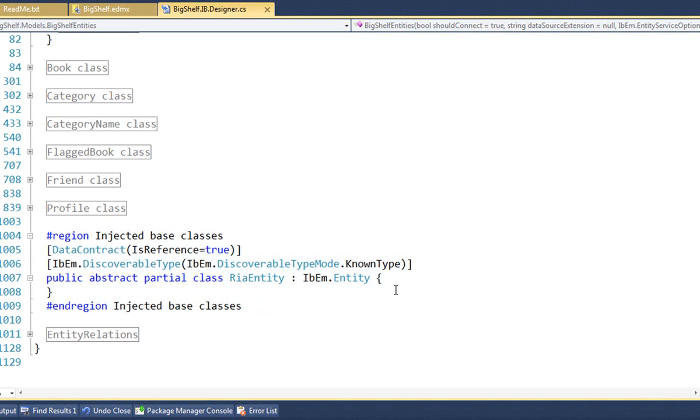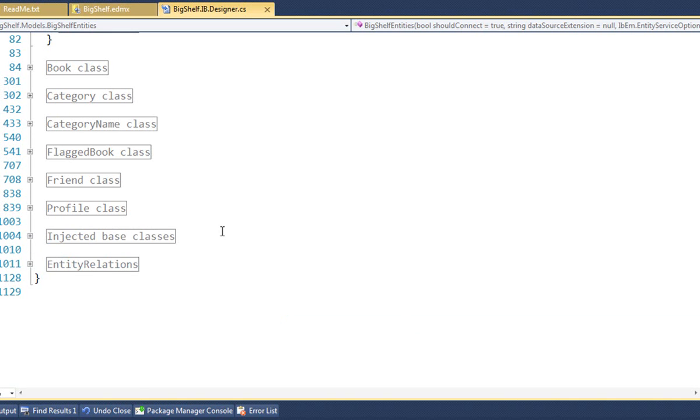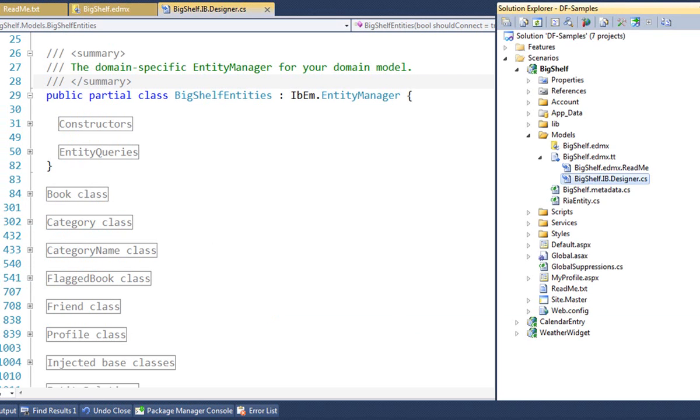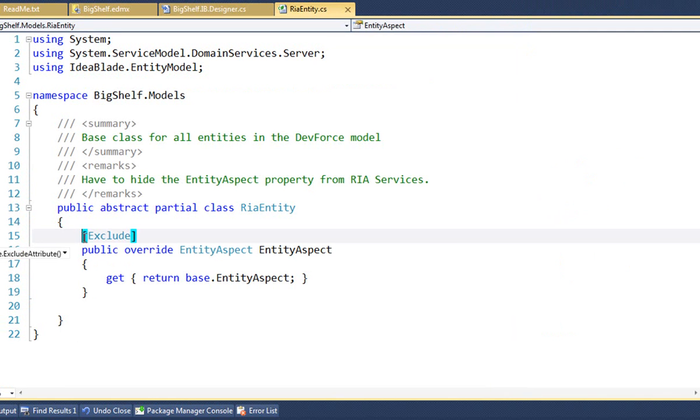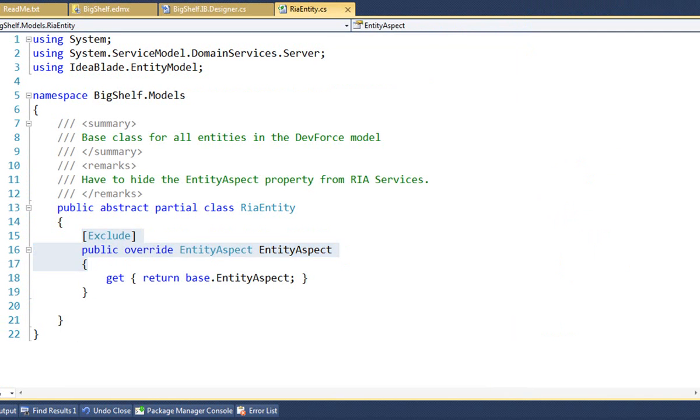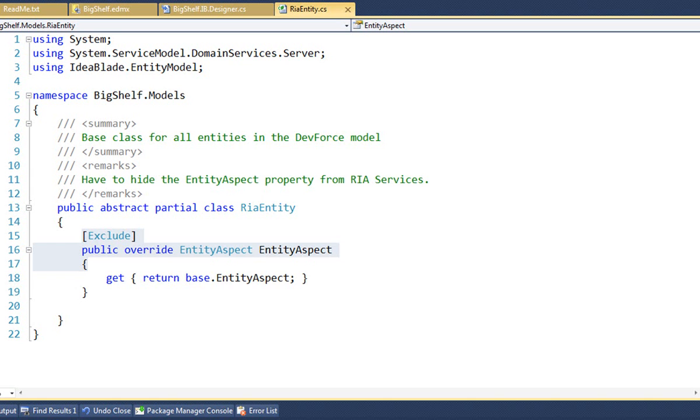Whatever we want to do to this class, it's going to go in the partial class file. We'll close that up. And we see a RIAEntity.cs here. Open that. RIAEntity does just one thing. It hides the DevForce entity aspect property from RIA Services serialization using the exclude attribute. We have to hide this property from RIA Services or you'll get a serialization exception. Now, you could put more model-wide logic here, but we won't in this example.